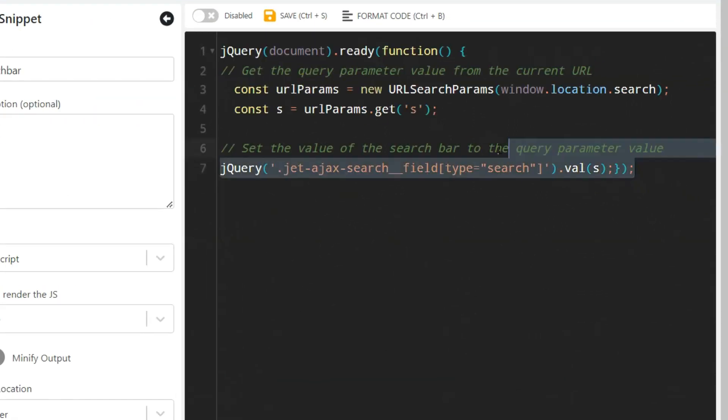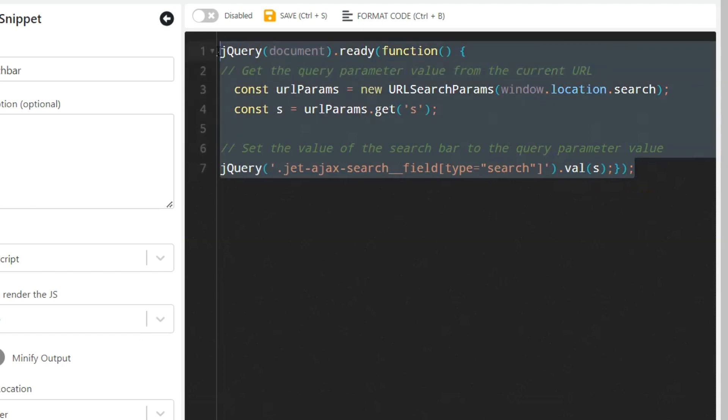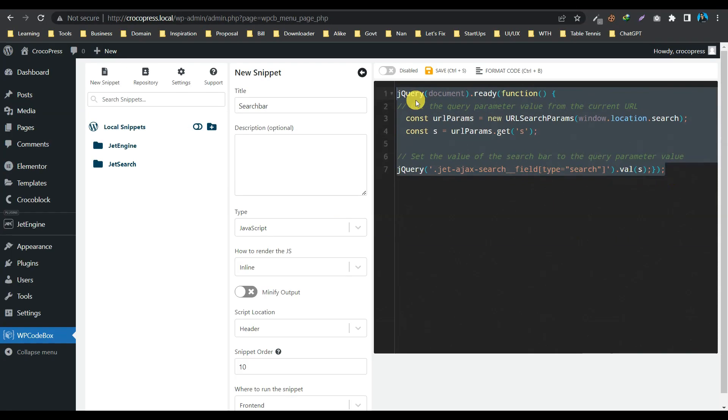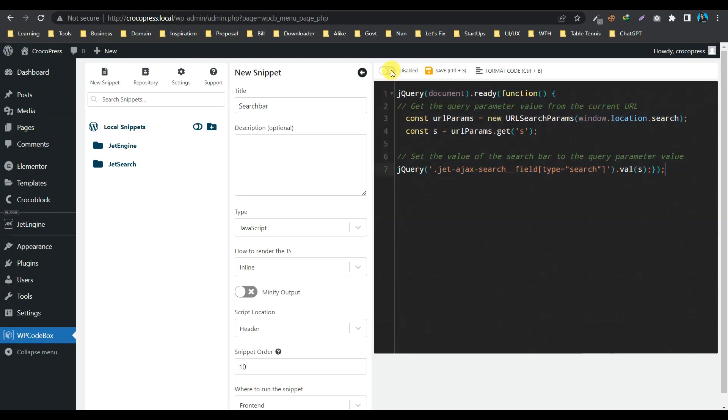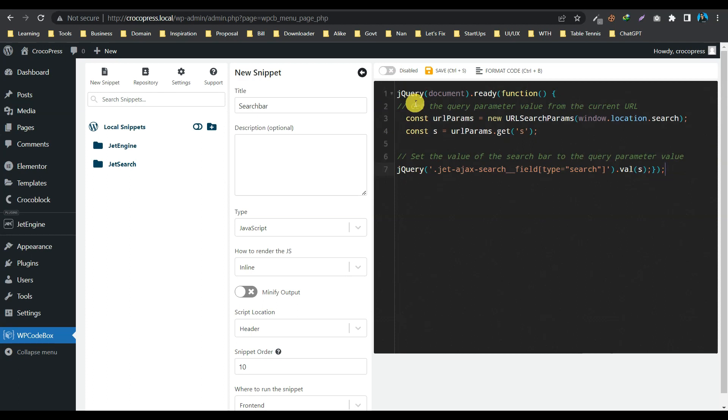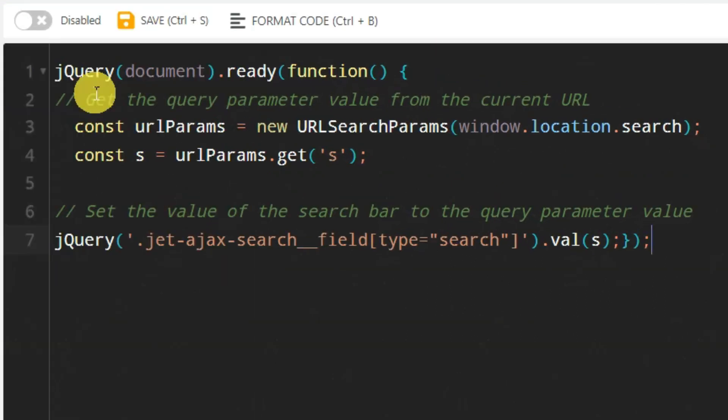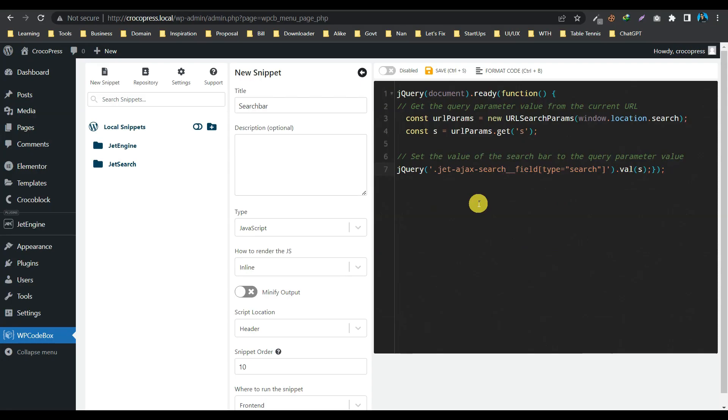So this is a very simple piece of jQuery code. Now let's enable it, but before I enable it, let's try to understand this code. So basically, we are grabbing the query parameter value from the current URL and storing it in a variable, and then set the value of the search bar to the query parameter value. So for better understanding, let's see the URL structure of the search result page.